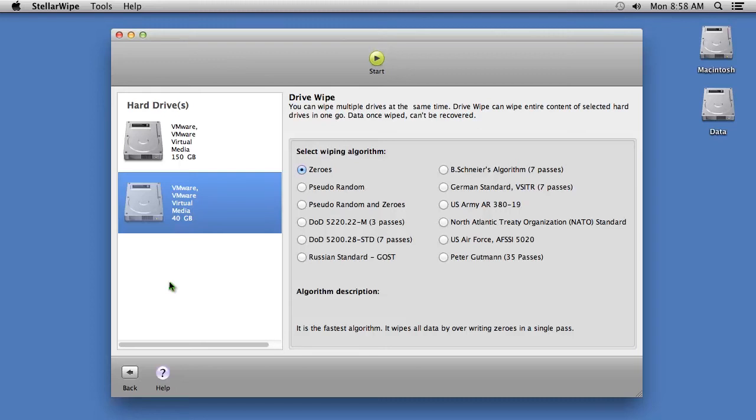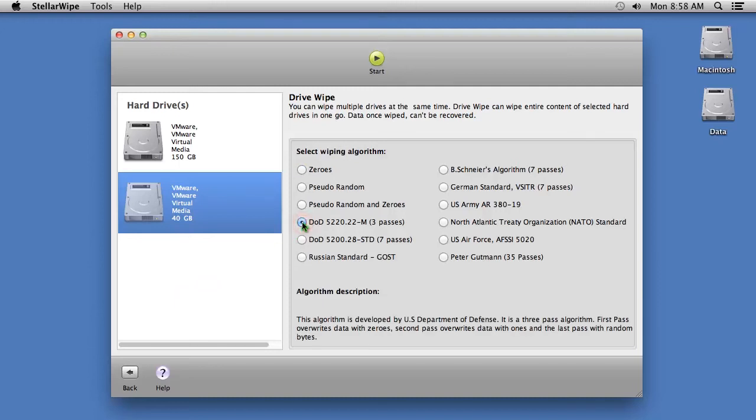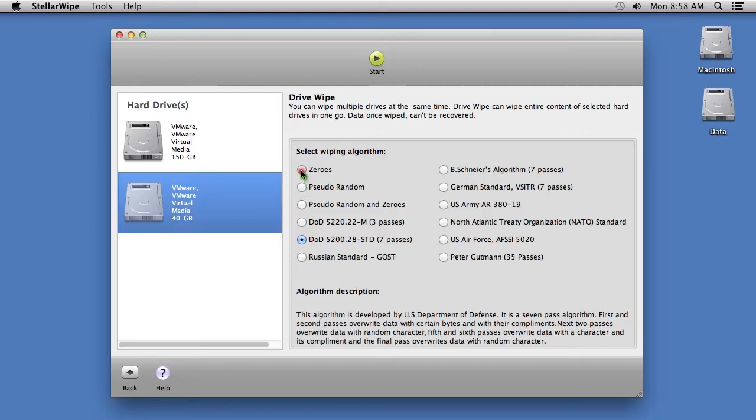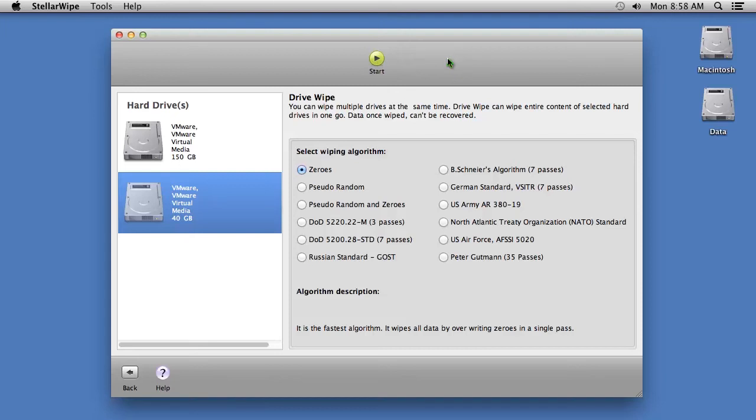But if you want something more robust, you can select Department of Defense standards of 3 and 7 passes, which they use to overwrite top secret information. Once you select the wiping algorithm, hit the Start button. To continue, you will need to purchase and register the software, which comes with a 30-day money-back guarantee.